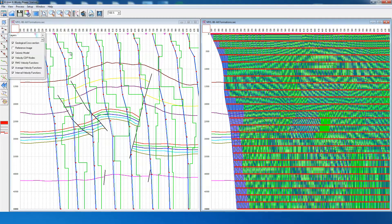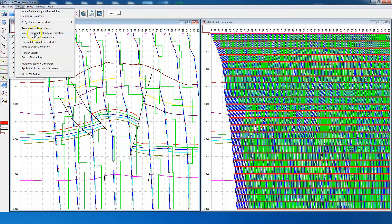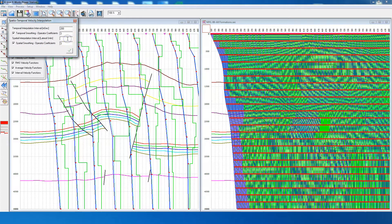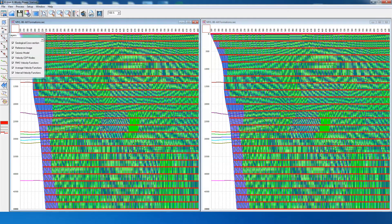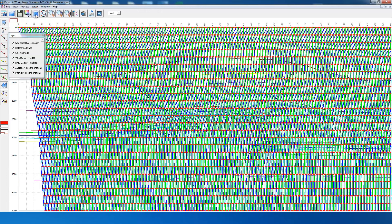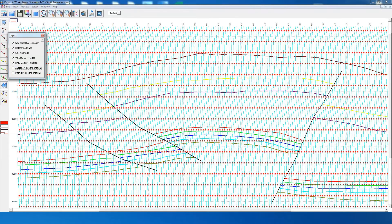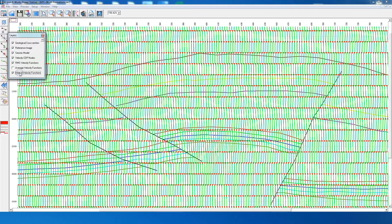On the right side, we have the spatiotemporal interpolation applied to the dataset. We also apply the same process to the data in the left window, so spatiotemporal interpolation has now been applied to both datasets. Zooming in, we can see closely packed velocity functions after every two CDPs, and each of these functions has velocity pairs after 200 milliseconds. In this way, we have a two-dimensional grid of the velocity field, showing average velocities and interval velocities.